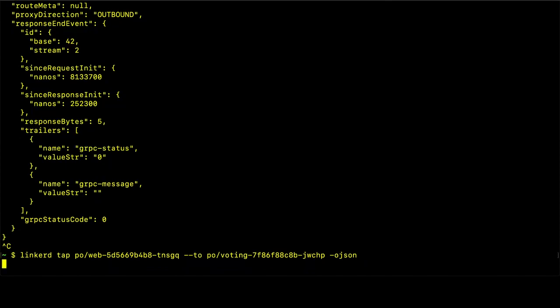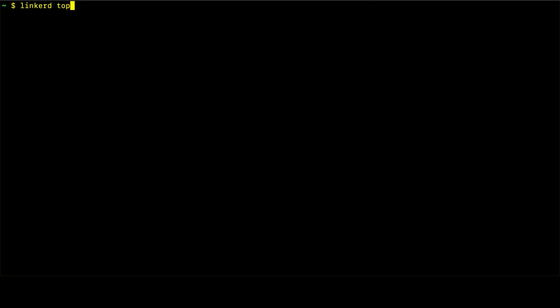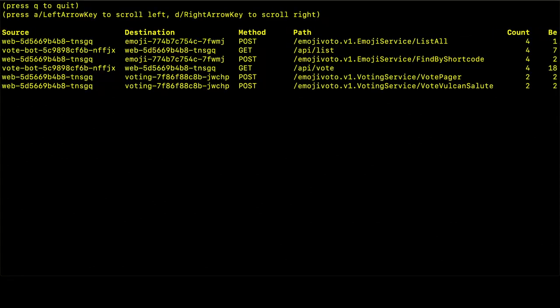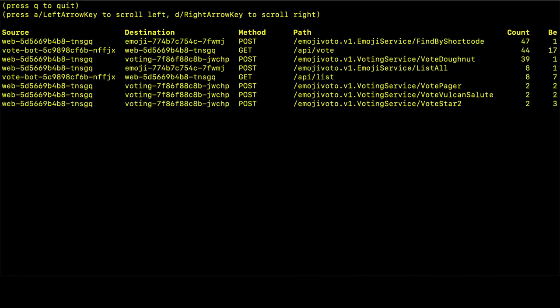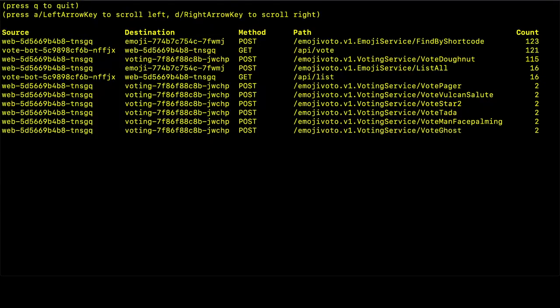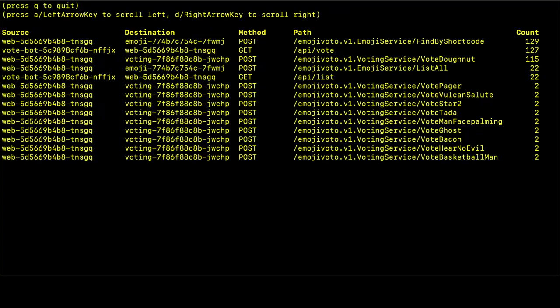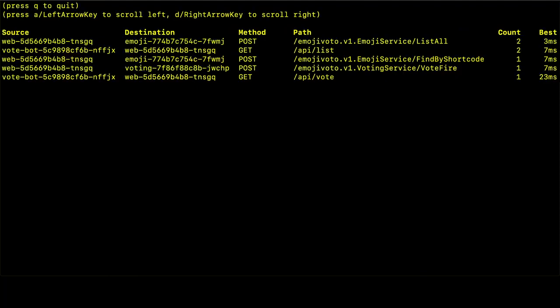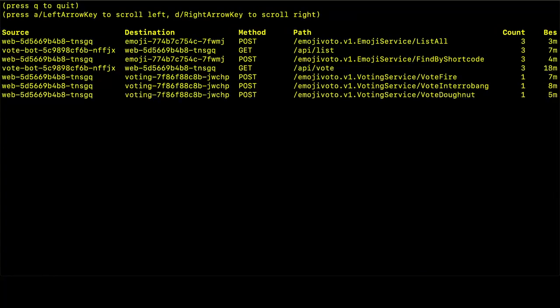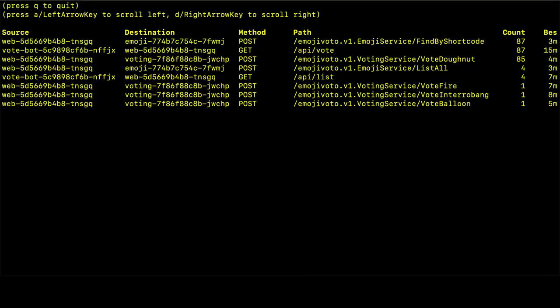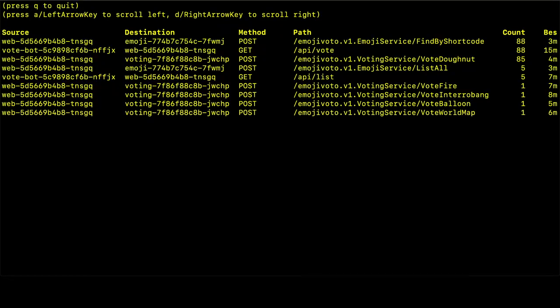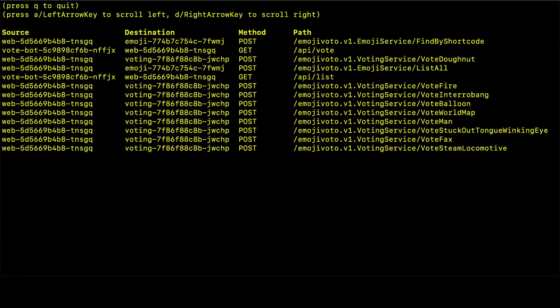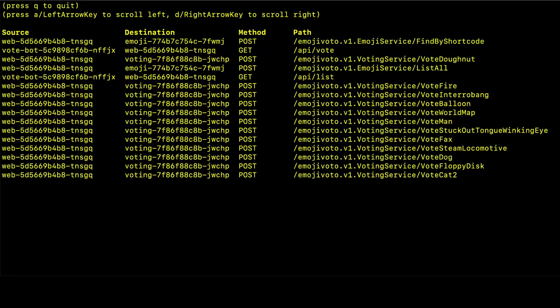The next command that we'll look at is linkerd top. And what that does is it shows us the most popular routes that are being requested for a given resource. In this case, we've specified all of the deployments in the application. And we can see that the number of requests is increasing quite rapidly. Let's say that we wanted to look at just the routes inside of the web deployment. This is the traffic going from the web deployment to other deployments. So we can see that the traffic, again, is being added. And we can see the metrics that are growing.